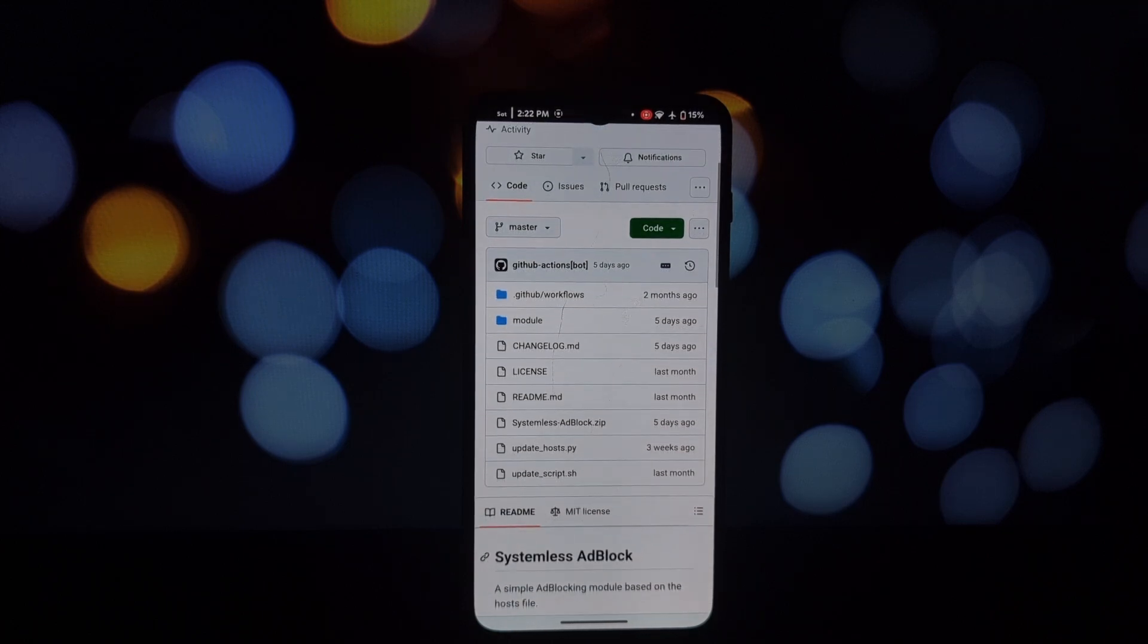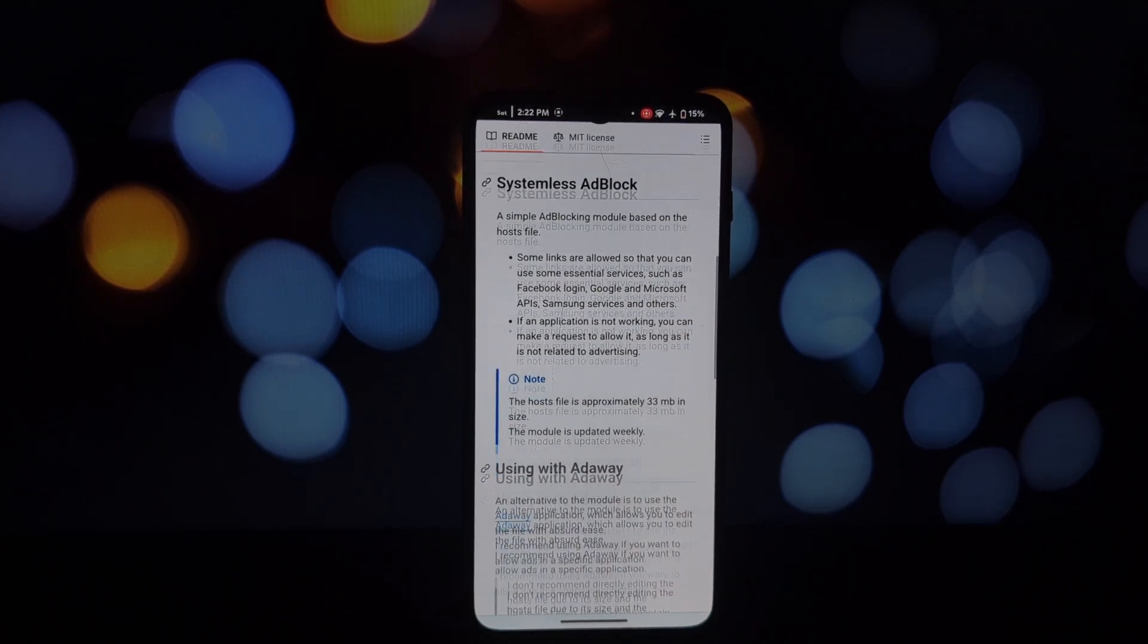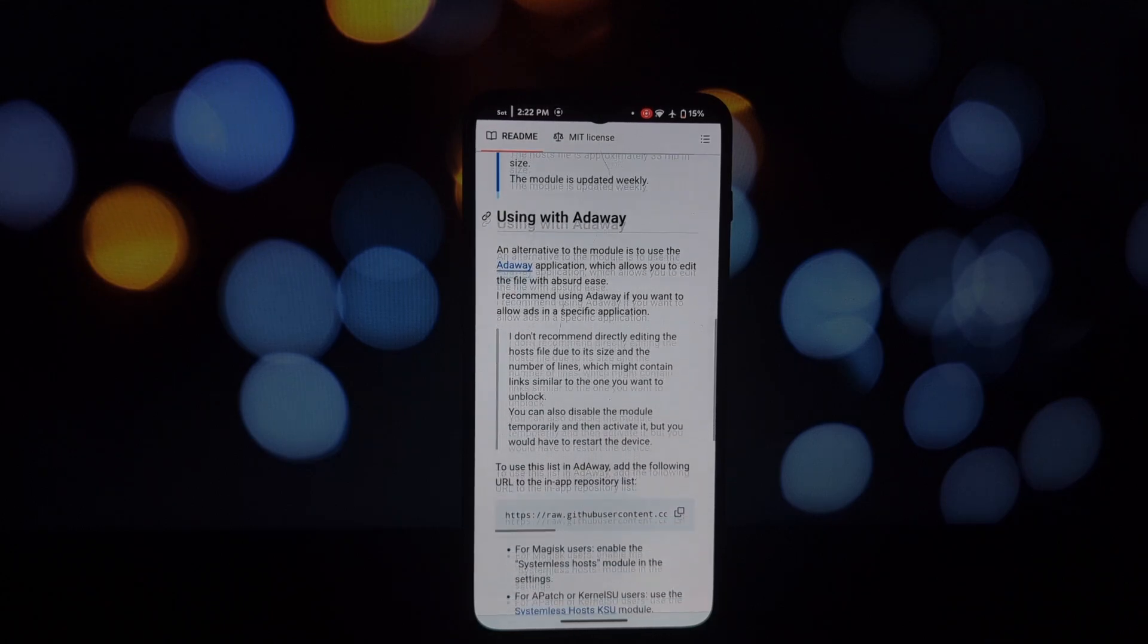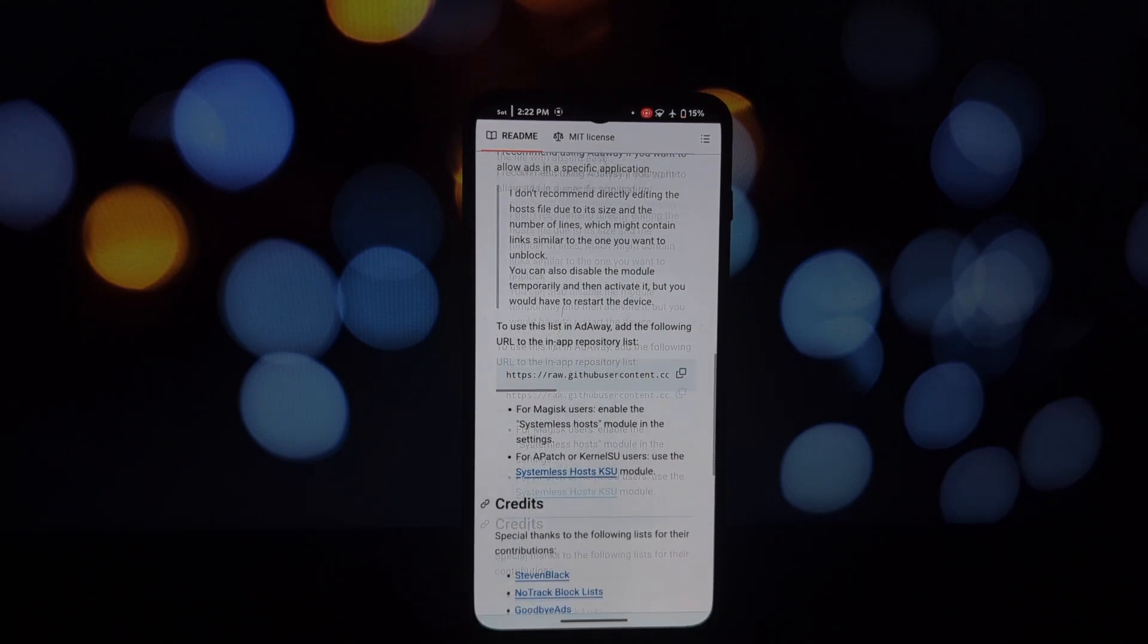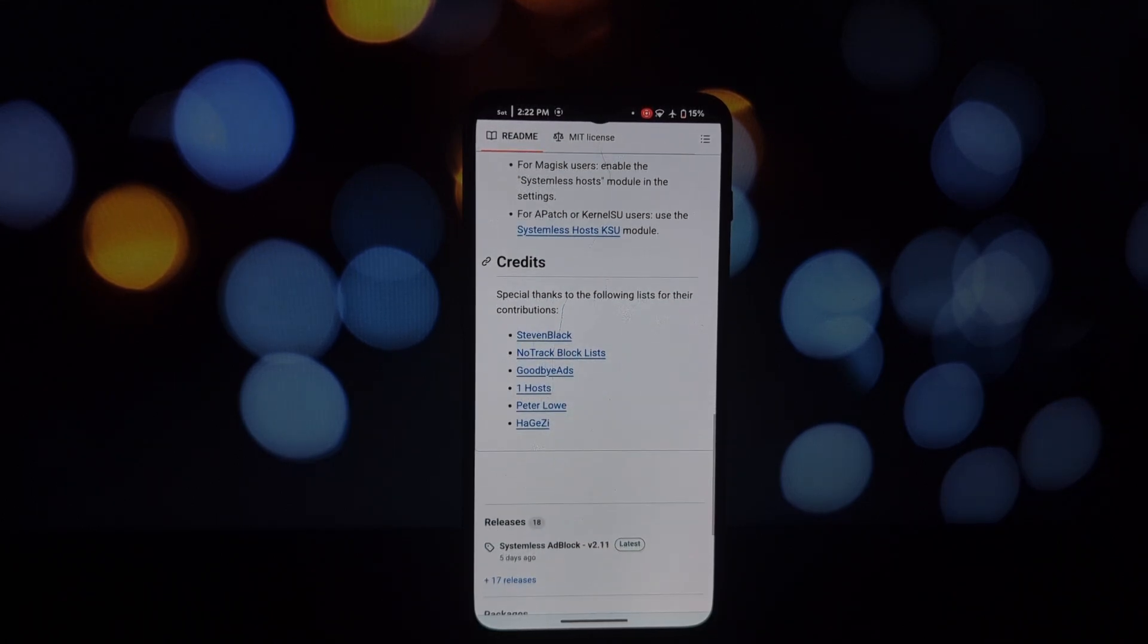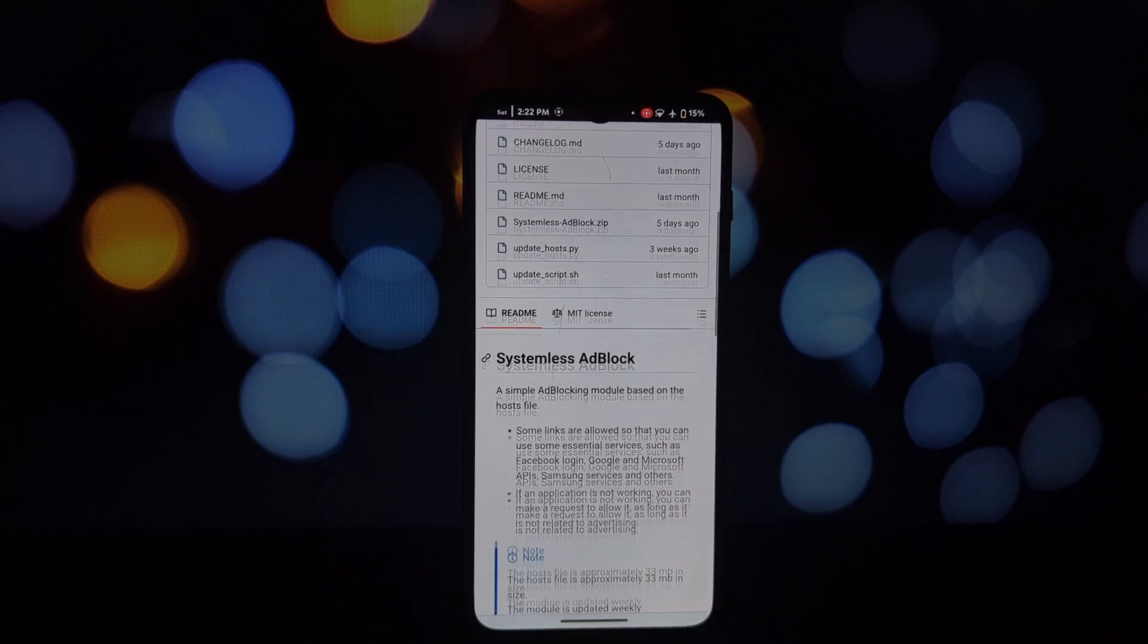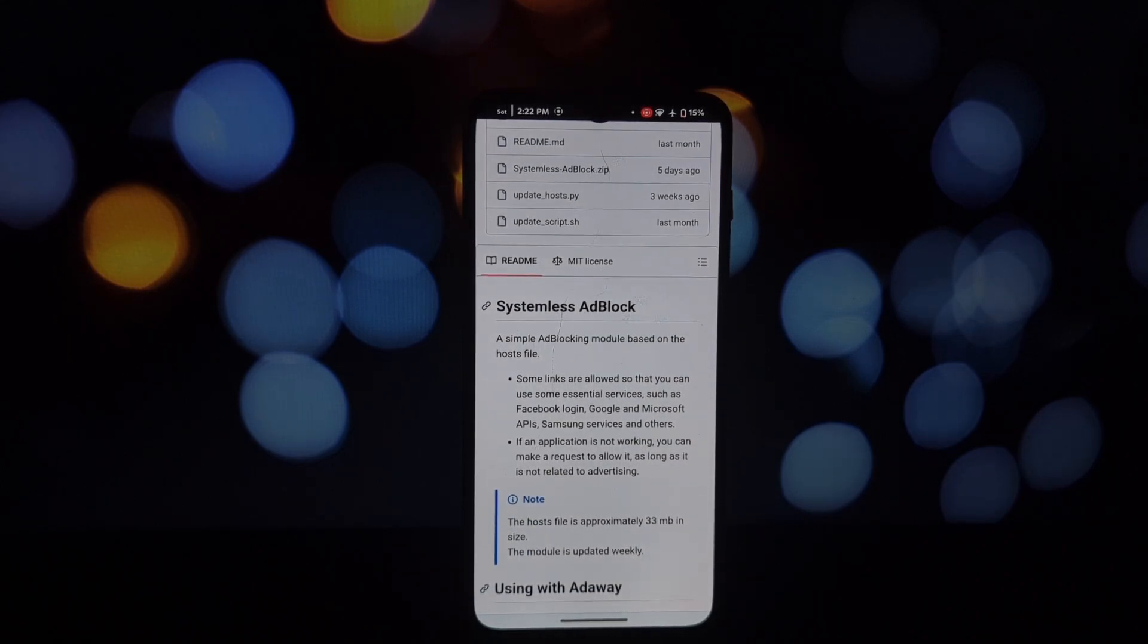What is systemless ad block? So what exactly is systemless ad blocking? Well, unlike traditional ad blockers that might mess with your system, a systemless approach is cleaner and safer. It works by creating a separate environment where ads are blocked without affecting your phone's core system.